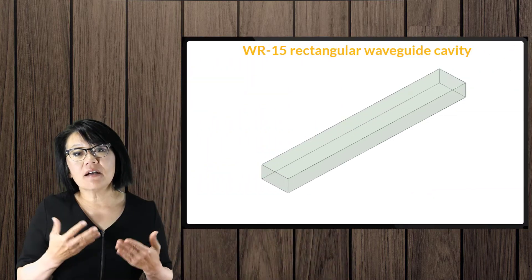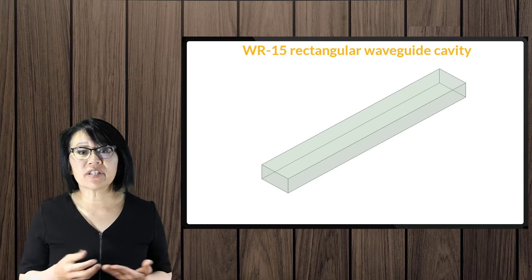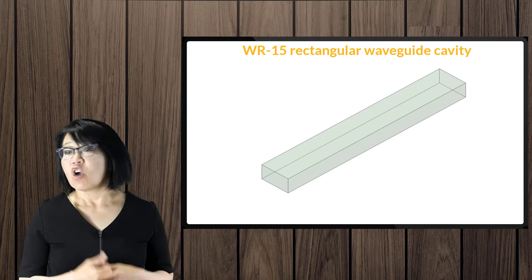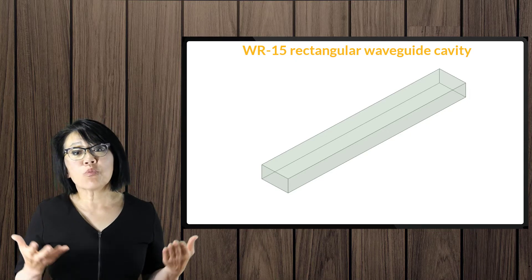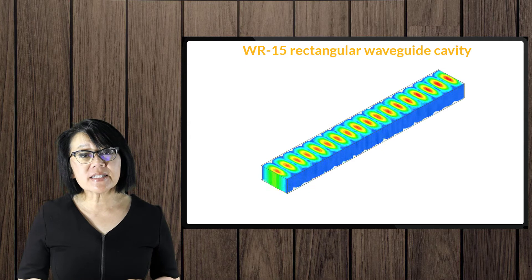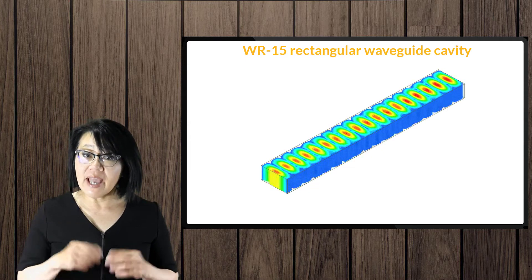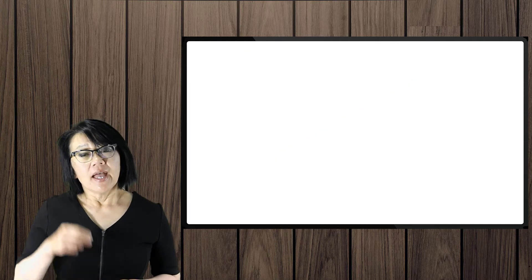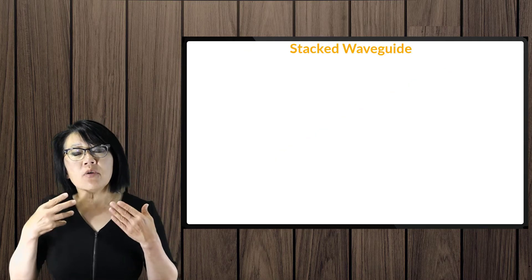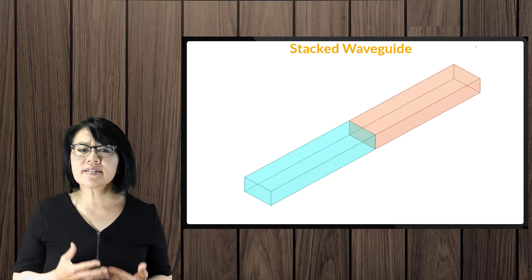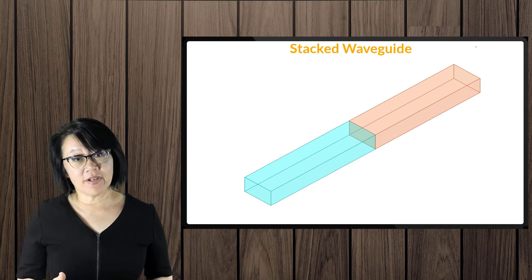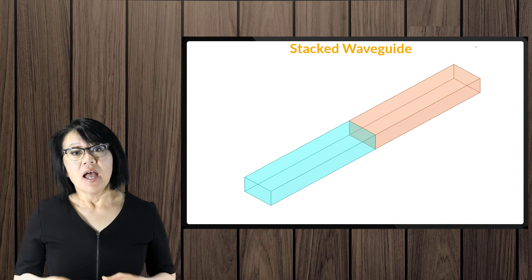Welcome to this additional video introducing HFSS in the student version of the ANSYS Electronics Desktop, or AEDT for short. In our previous video, we analyzed a simple dielectric-filled rectangular waveguide using explicit dimensions for the cavity. In this video, we're going to explore the characteristics of a stacked waveguide.